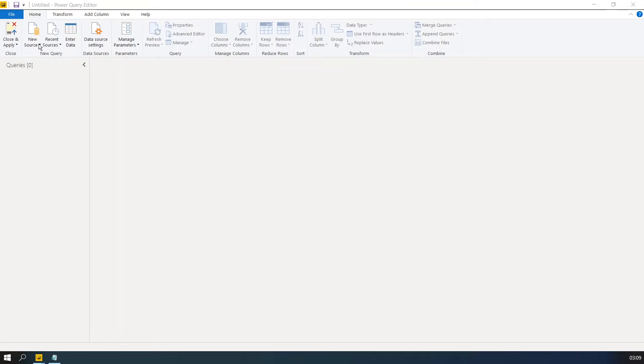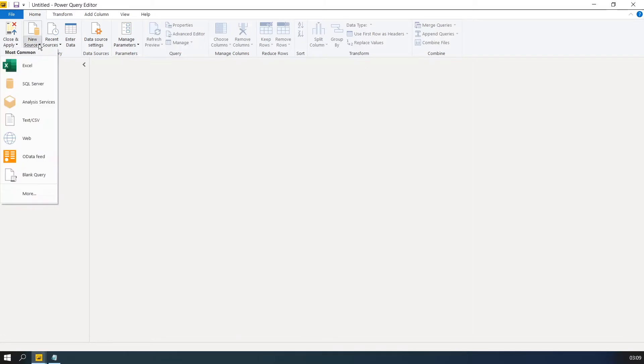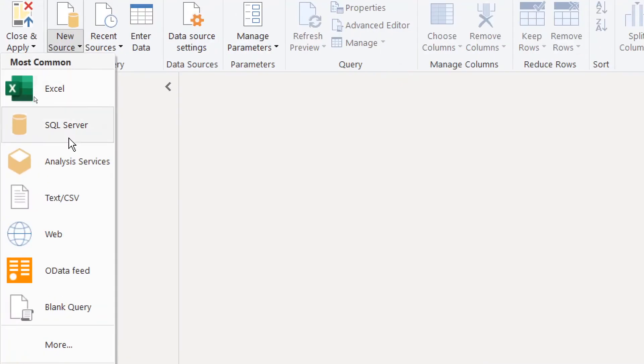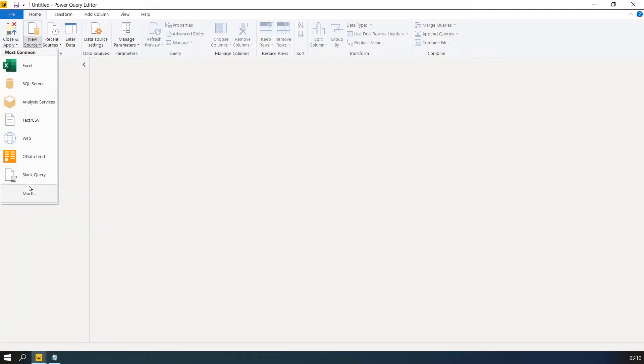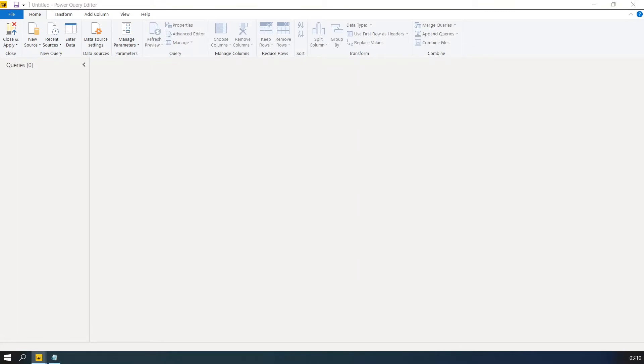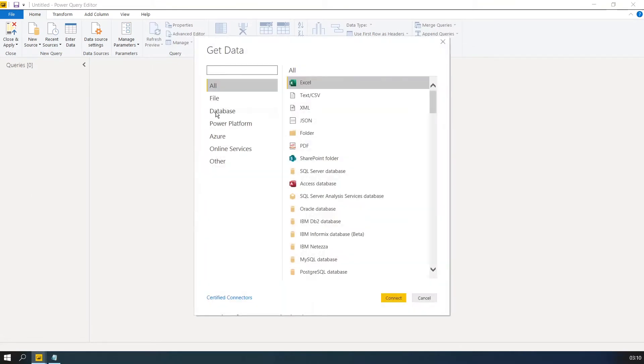Then you will be presented with the screen. Click on New Source on here, then choose More Options. Then click on All Options, then click on XML file.